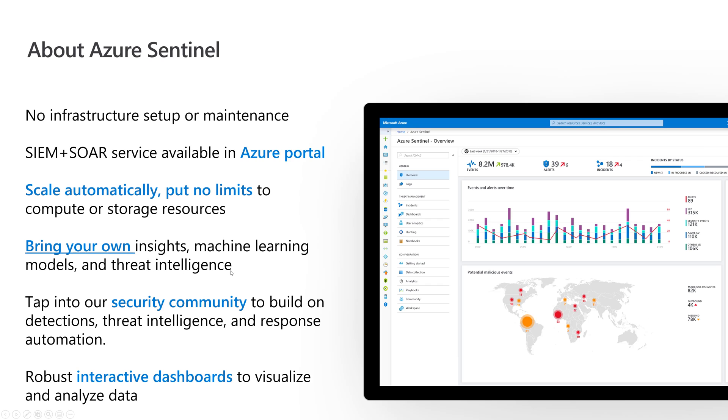I know a lot of you in the security community have made huge investments in this. You can feed that threat intel into Sentinel that you use every day. It has ties into the broader security community, Microsoft Security Operations Center, and GitHub, so you can get intelligence from others. My absolutely favorite part - I'm a visual guy - is you can build interactive dashboards to visualize and analyze data through Jupyter Notebooks and Workbooks.